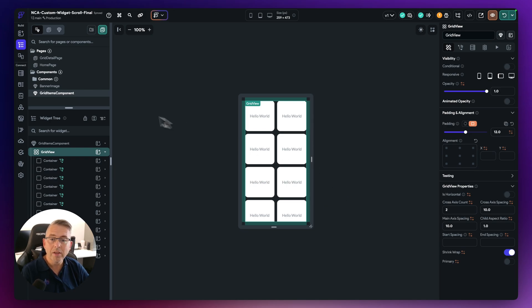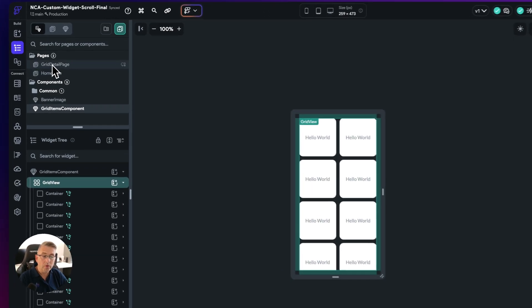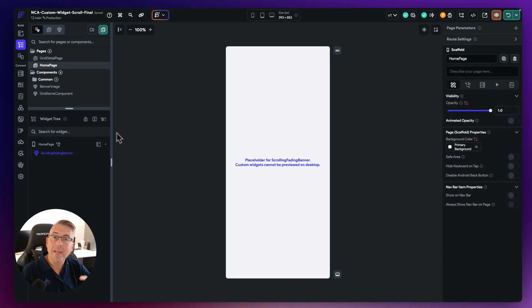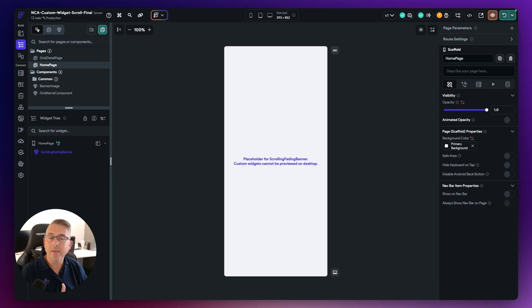So of course, this on the actual homepage would be loaded into the custom widget. And how does that happen?